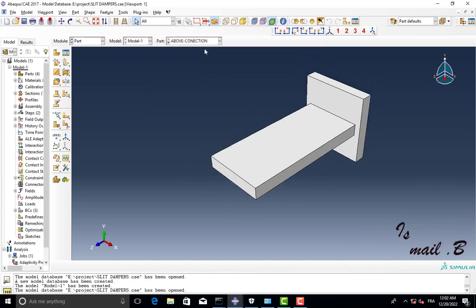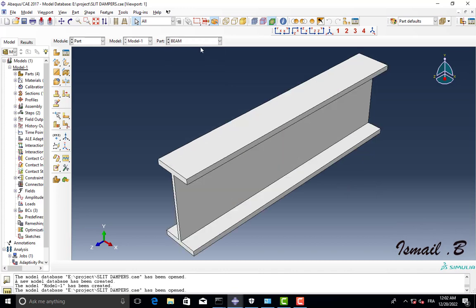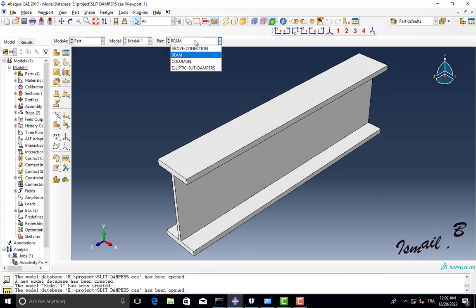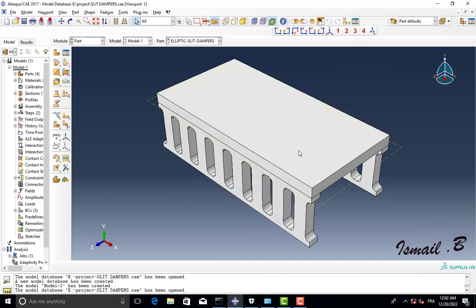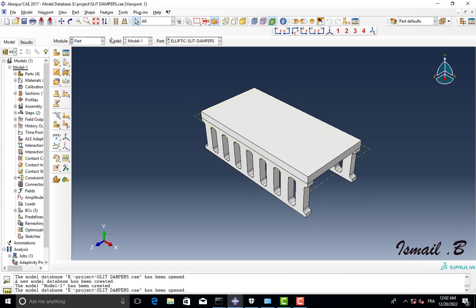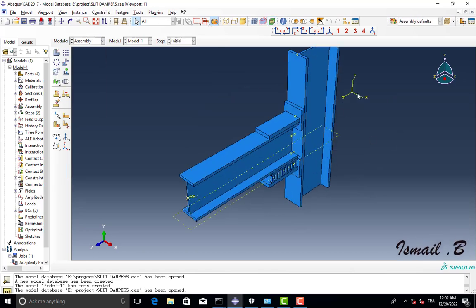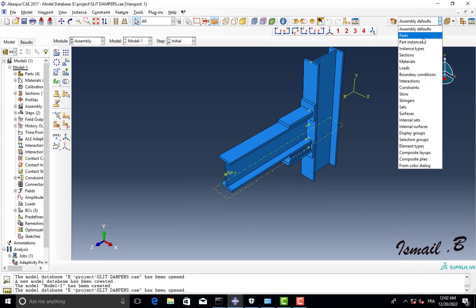I have here four different parts, so I have beam, column, and slit temple here. Okay, this is assembly and we can see different parts here.